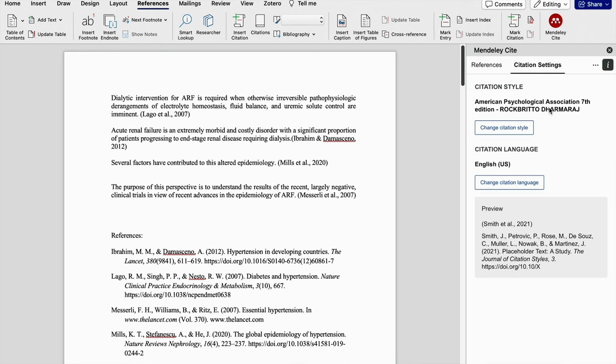So likewise, you can create your own reference style as per your own needs. That's how we change reference style in Mendeley reference manager software.